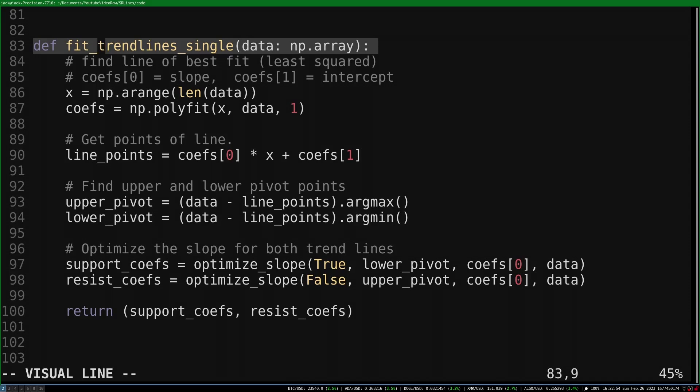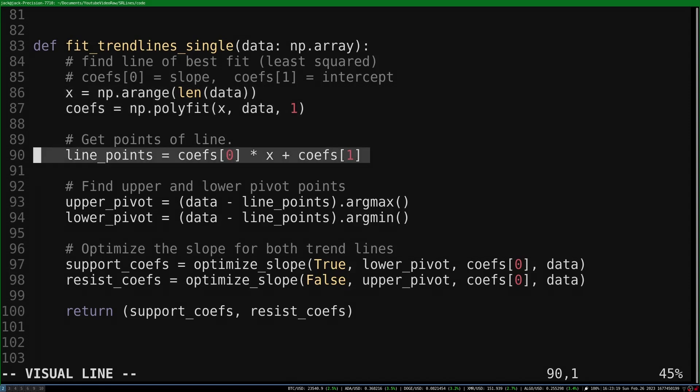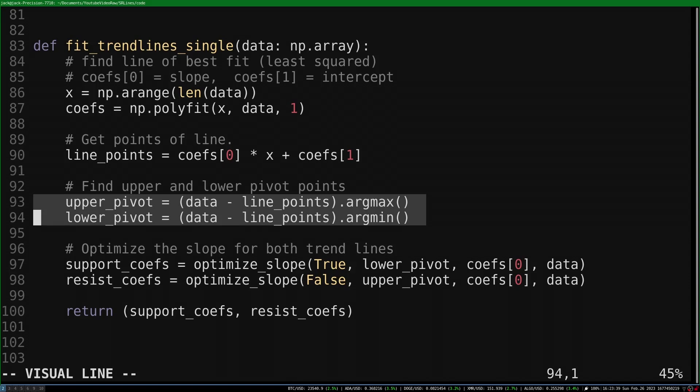The trendlines are fit to the data in this array. First, we get the slope and intercept of the line of best fit with NumPy's polyfit function. We use them to get the value of the line at each point in the array. We find the pivot points for both trendlines using NumPy's argmax and argmin functions, which return the index of the maximum and minimum values in an array, respectively.